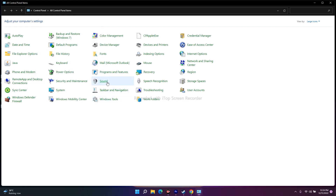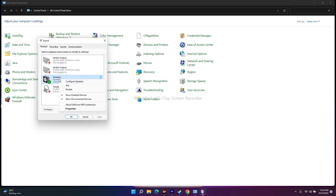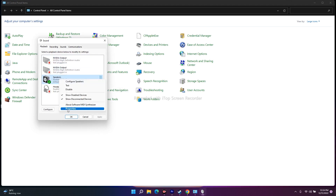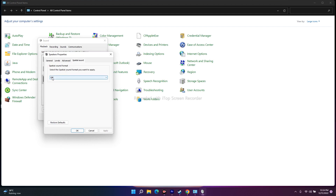The next fix is to turn off sound enhancements. Go to Control Panel, open Sound, select Speakers, right-click and go to Properties. Navigate to the Enhancements tab and make sure enhancements are turned off, otherwise you'll have trouble.